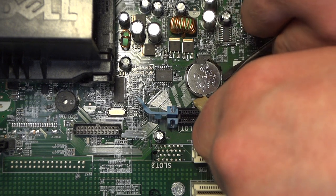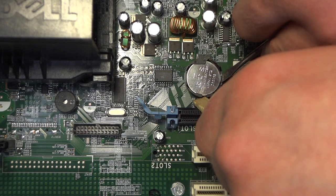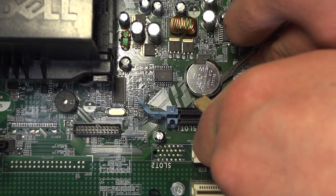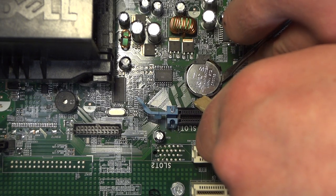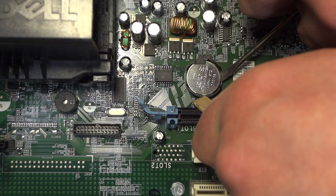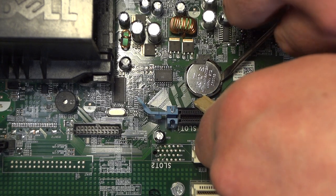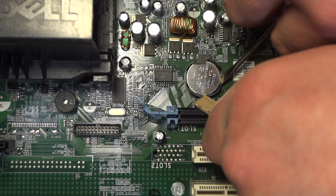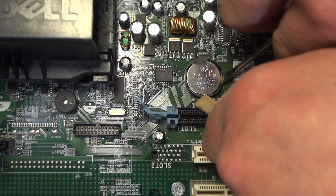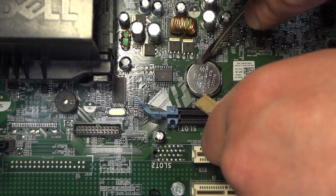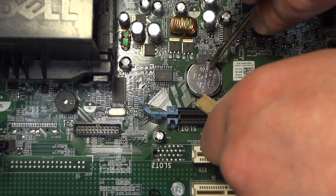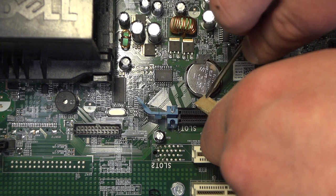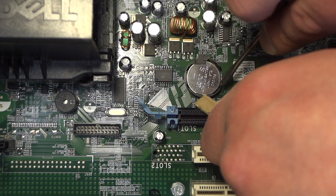And then very gently, you're going to try to lift the battery away from this part here because that's what's holding it down. So you want to be more on this side with your screwdriver.